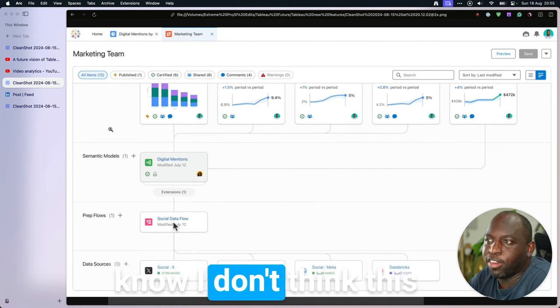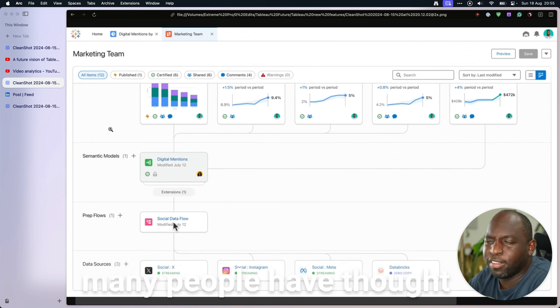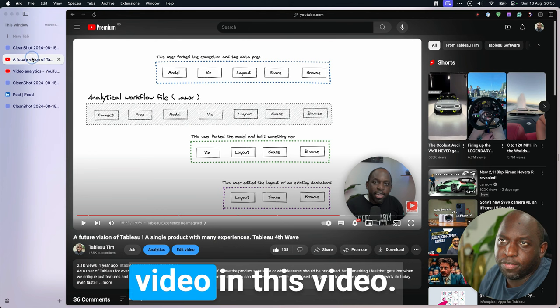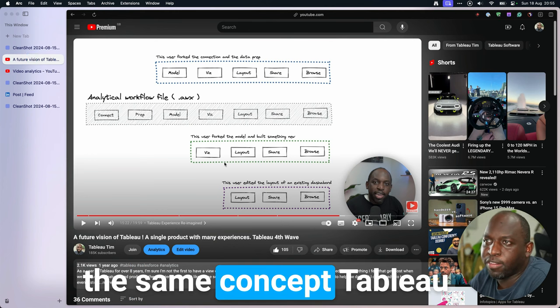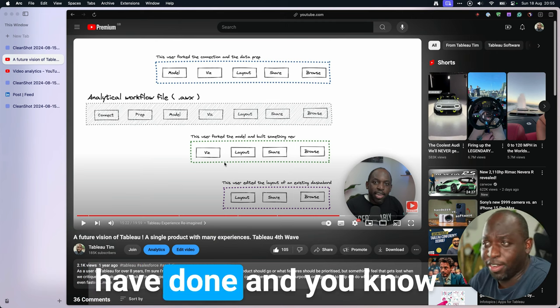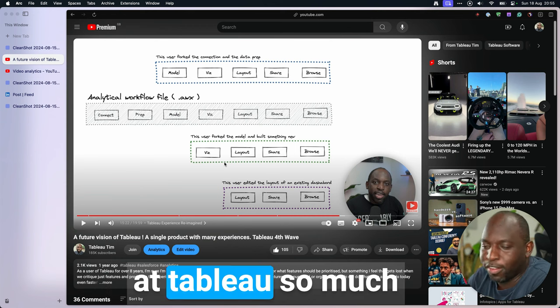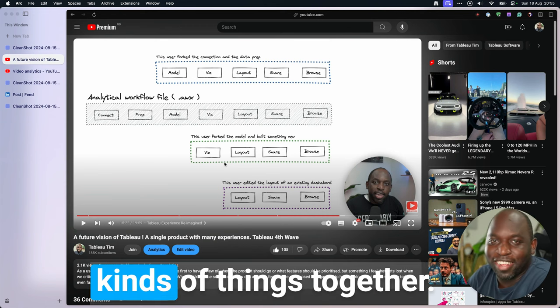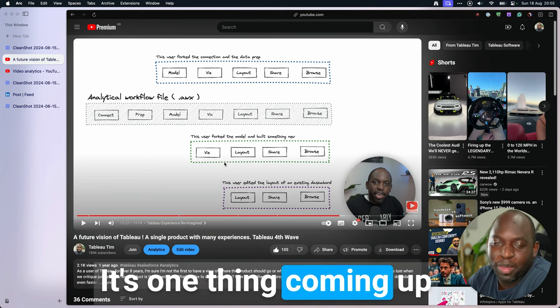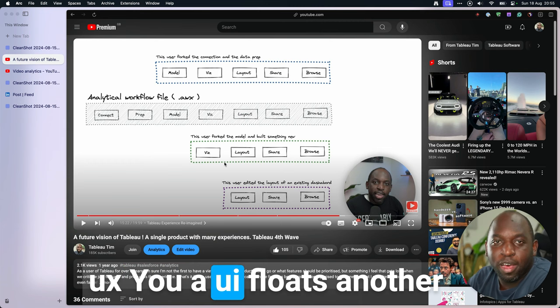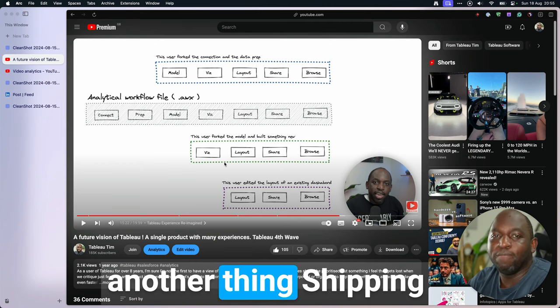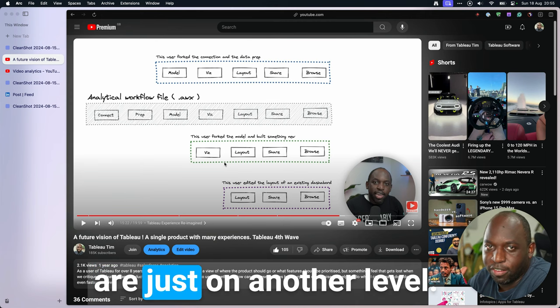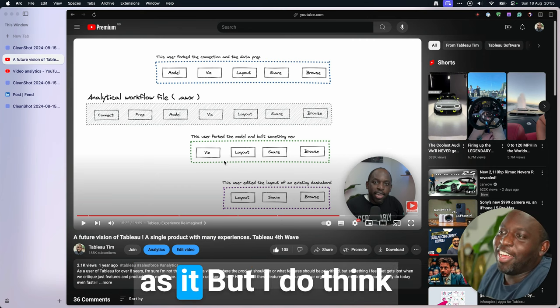And if that's the case, then again, that's yet another challenge that Salesforce and Tableau have to solve. But I do think there's something there. I don't think this vision is that far off many of the ideas that many people have thought about before. Again, I call out my previous video. In this video, we talked about many of the same concept. Tableau have taken this much, much further than I could have done. And, to be clear, individuals at Tableau are so much more intelligent than I am at putting these kinds of things together. It's one thing coming up with an idea, it's another thing coming up with a UX, a UI flow, it's another thing building it, it's yet another thing shipping the product. These things are just on another level. I'm just someone on YouTube making videos, as it were.